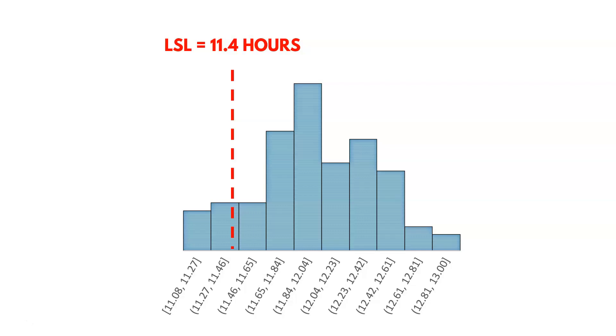We could say that their lower specification limits were about 11.4 hours. Okay, and that's the lower limit. So anything above that would be fine. Obviously, if the battery lasts longer than that, great. But they don't want it to be less than that. If it's less than that, they might go to another phone.